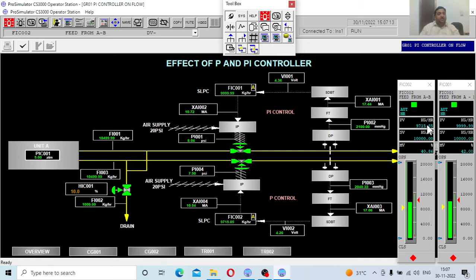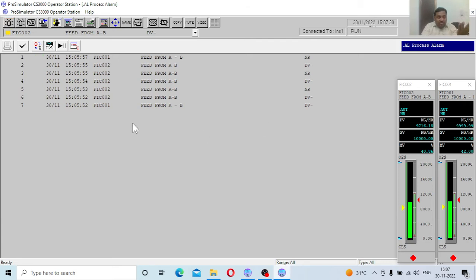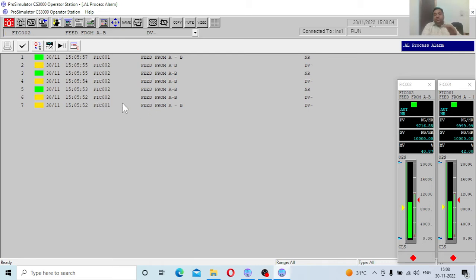This is the issue with P controllers — an error always exists between the set value and process value, and it takes infinite time to reduce this error. Now let us look at the alarms. Different color codes are given: green, yellow, and red. Right now there is no red. Yellow means a deviation has been detected. For FIC002 there is a negative deviation (DV minus) because the process value is less than the set value — that is a negative deviation alarm. For FIC001 there is also a minor deviation shown, and based on these alarms operators in an actual plant will judge what is happening.